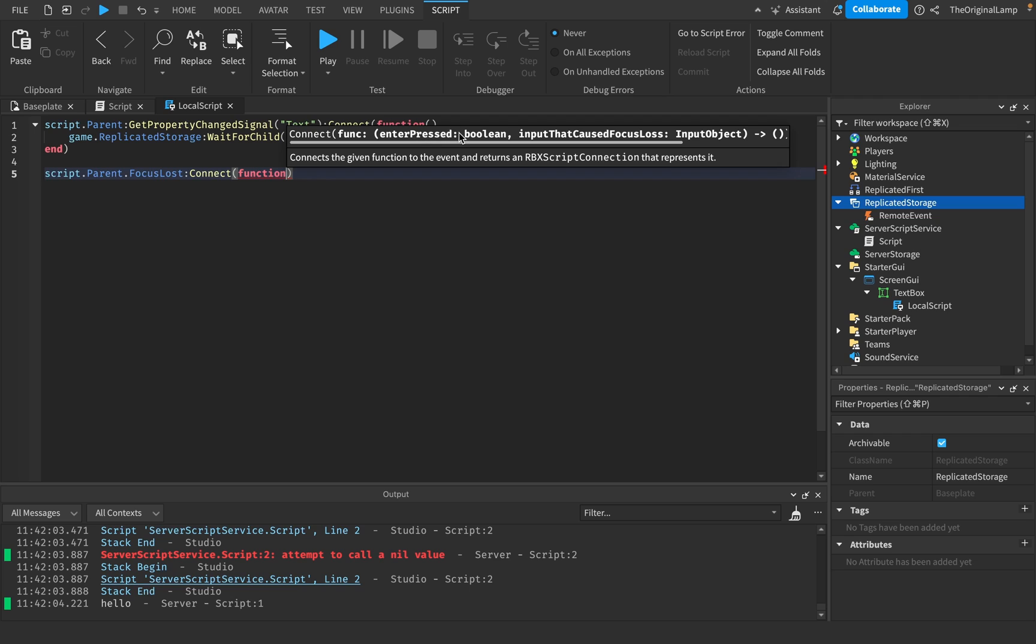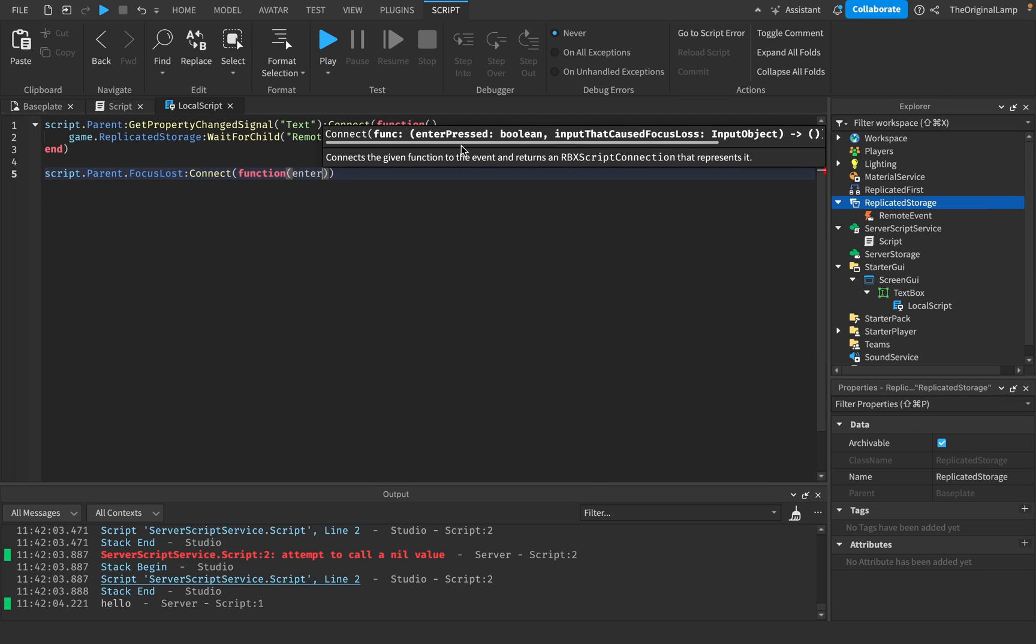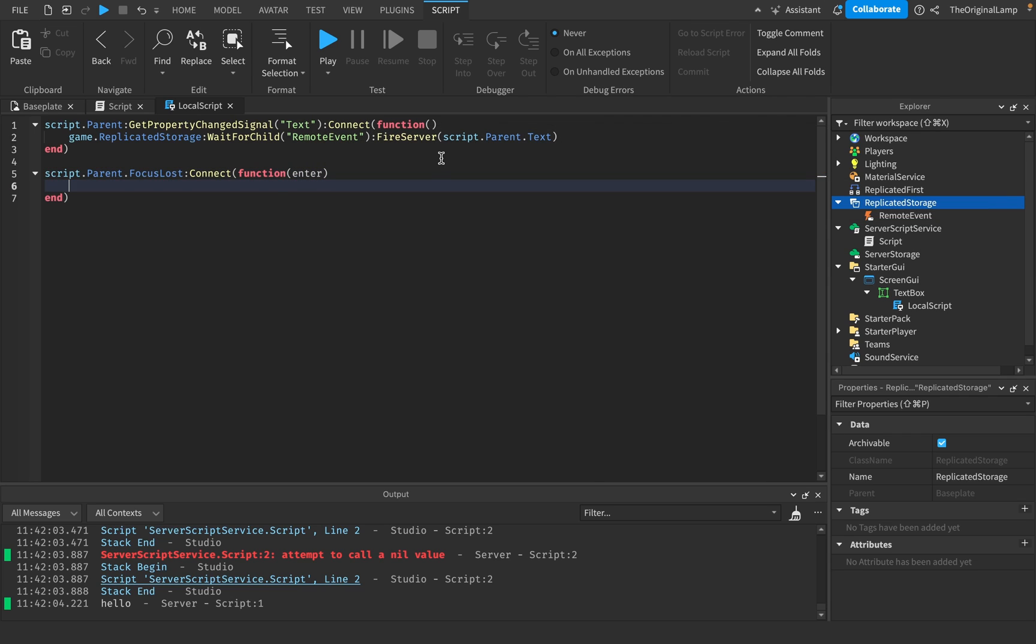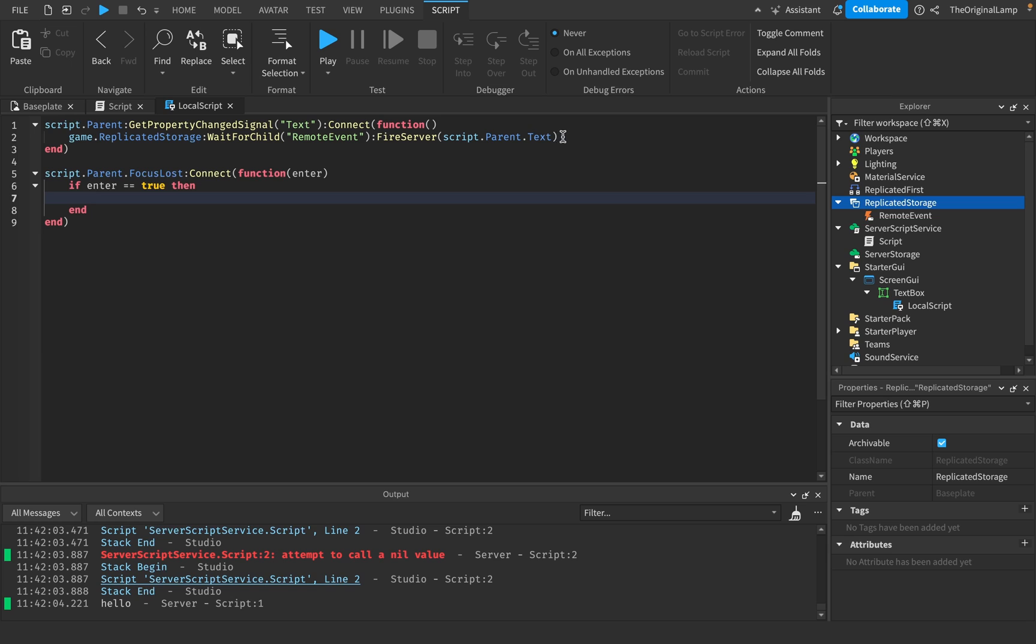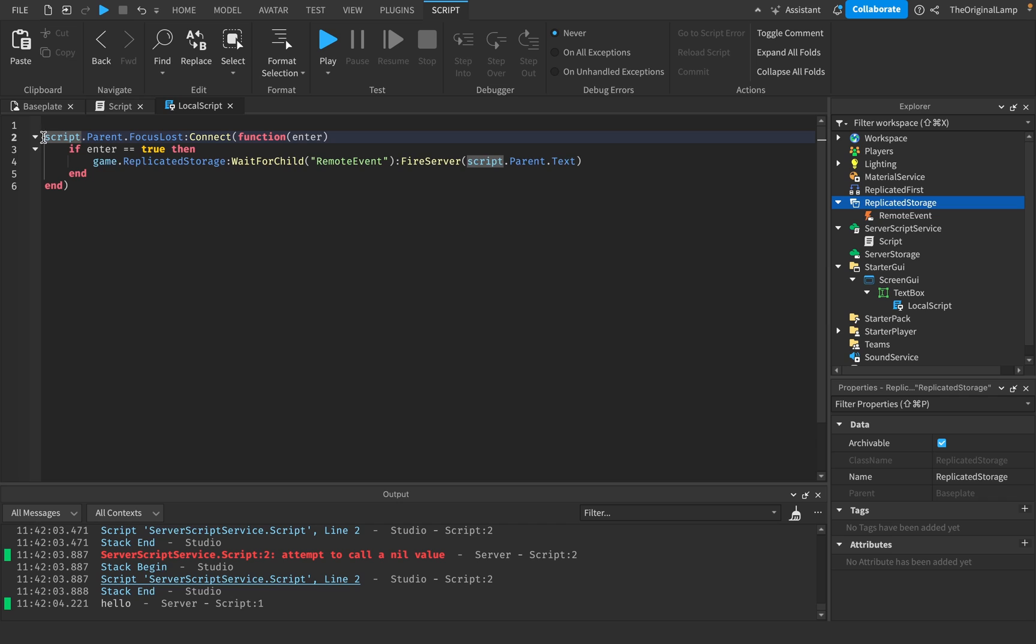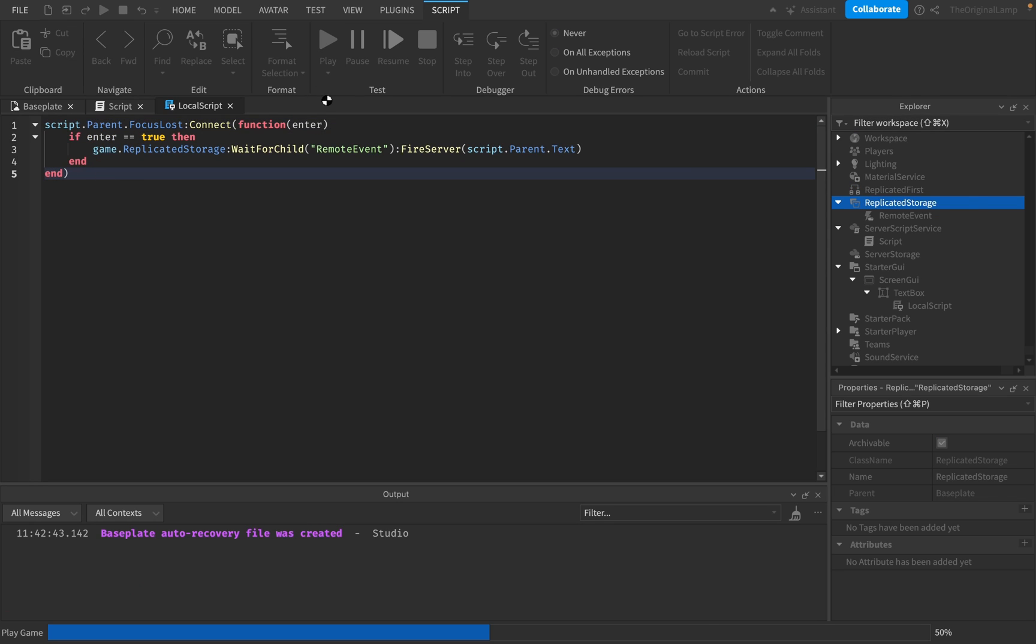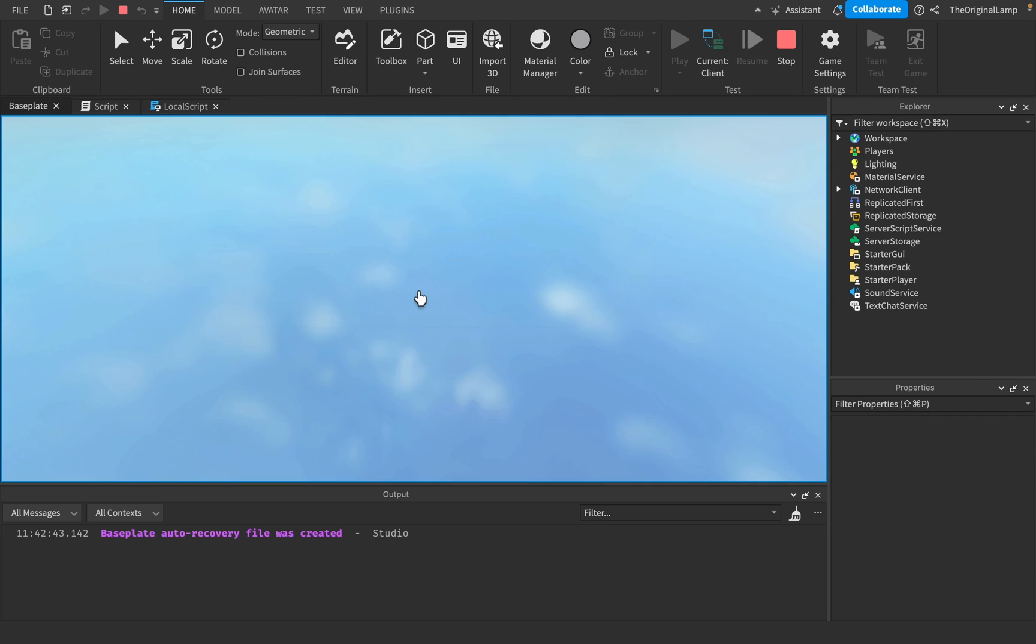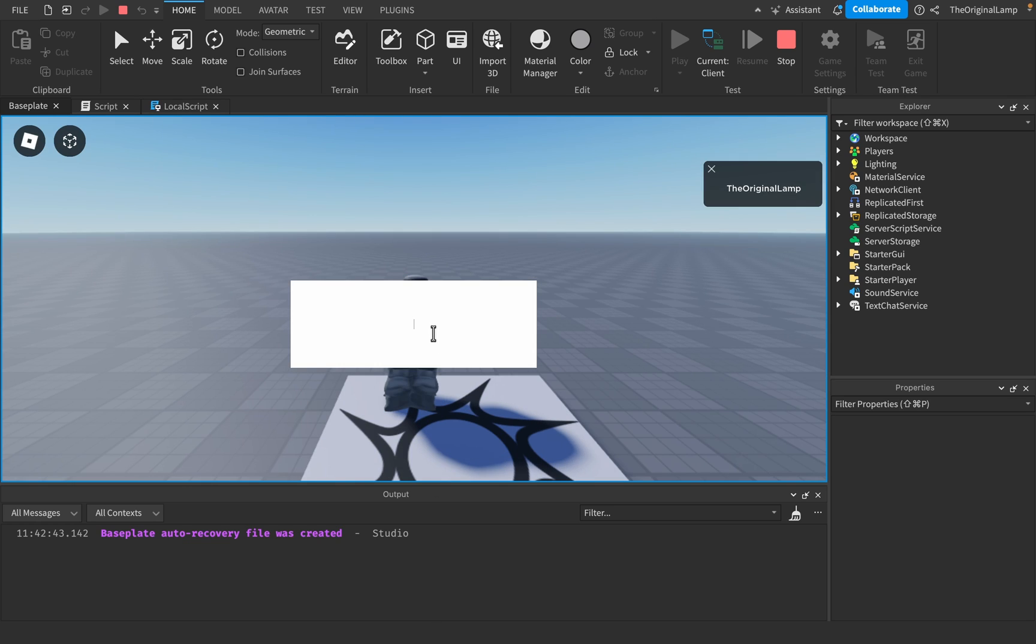And it gives you a true or false value if enter was pressed. Enter. So if enter is true, then we're gonna do this. So instead of just passing through the text whenever the player changes the text, we'll pass it when the player actually hits enter. So let's see. Let's see what we can do.